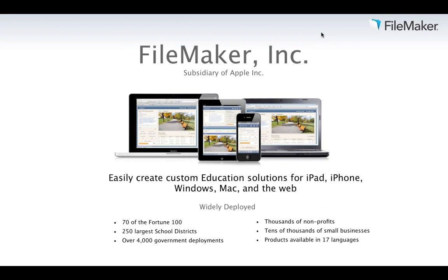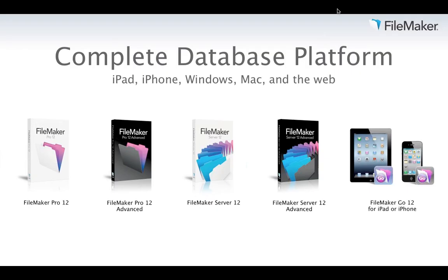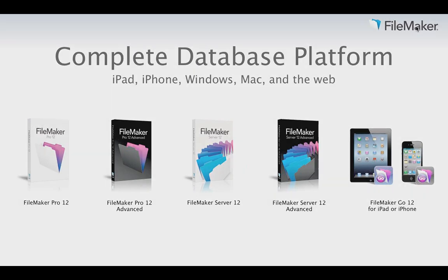When deciding to create a custom iPad or iPhone business solution, it makes sense to choose FileMaker. FileMaker is more than just a database, it's a complete database platform for iPad, iPhone, Windows, Mac, and the web. We have FileMaker Pro and Pro Advanced for creating solutions on desktop, and FileMaker Server and Server Advanced to host databases centrally and share them over the internet to 250 or more people simultaneously.